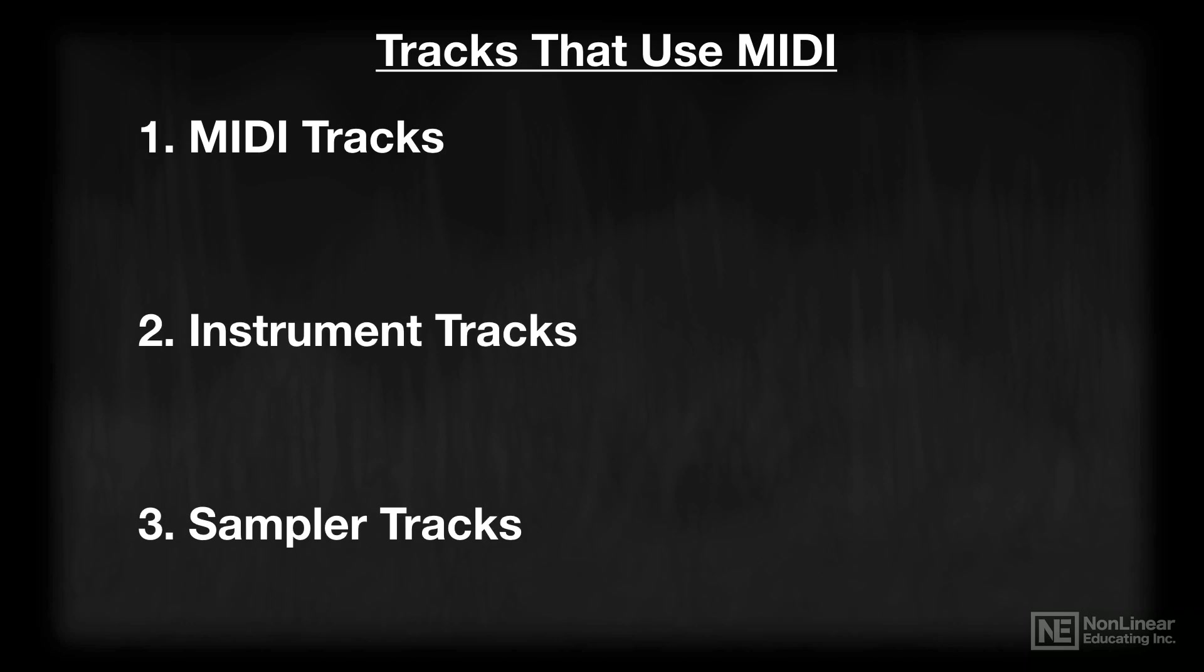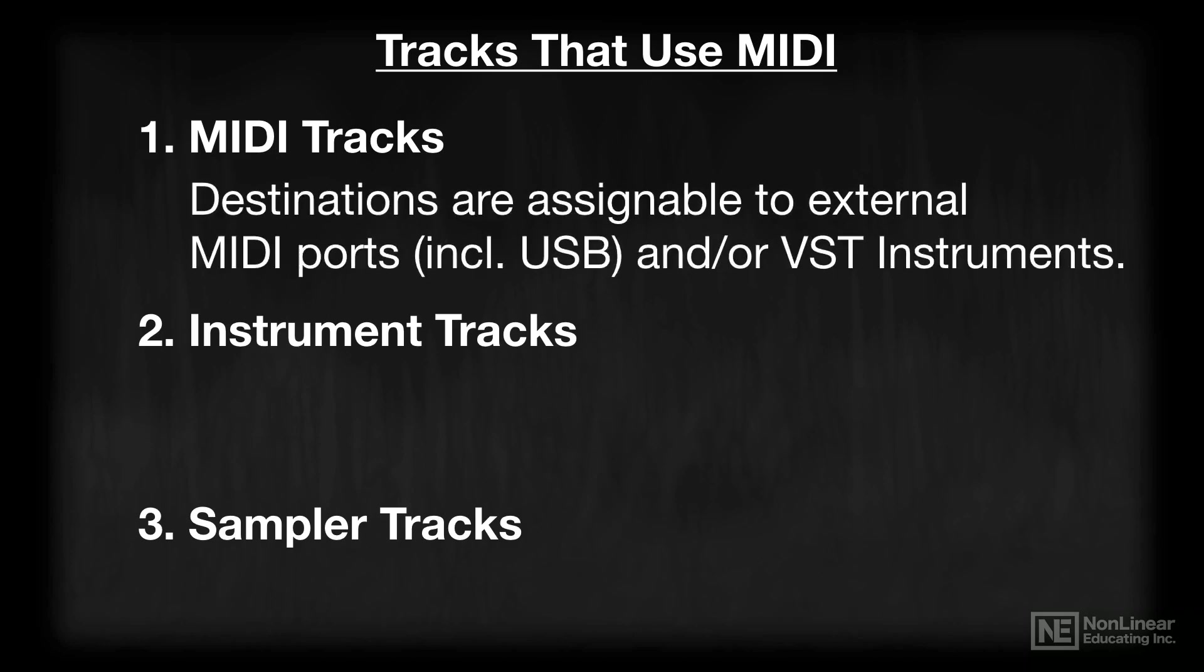The big difference between these three track types are the destinations of the data that you're recording onto the associated tracks. MIDI track destinations are assignable to external MIDI ports, including USB connections between USB equipped MIDI devices, and or VST instruments. VST instruments are synonymous with virtual instruments, or the instruments that are being created inside of Cubase.